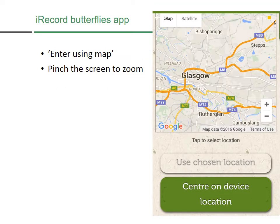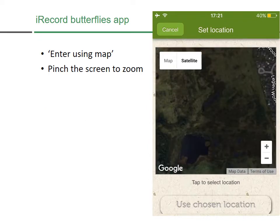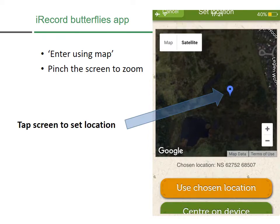Here I've chosen 'Enter Using Map' and I've chosen Glasgow — you can zoom in by pinching the screen. You can switch between map and satellite mode; satellite mode allows you to see aerial photos. Here I've zoomed in further to the site — this is Rob Royston Local Nature Reserve. Then you just tap the screen to set the location and you can see the blue pin going down. You'll notice that the orange 'Use Chosen Location' button is highlighted, which is you identifying that this is where you saw the butterfly.